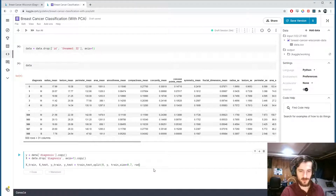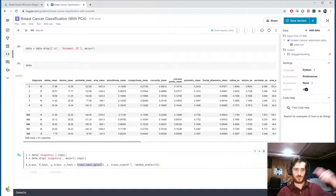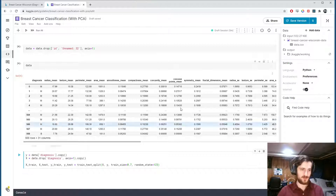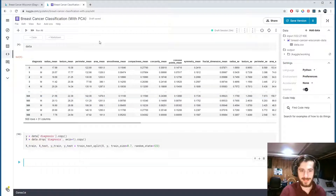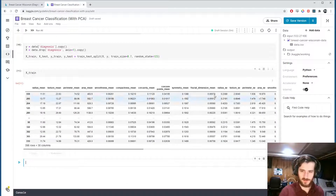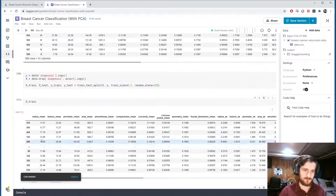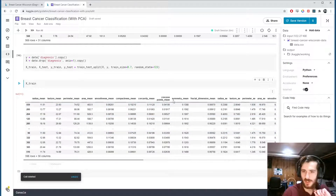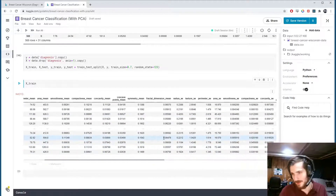I also want to include a random state — this can be any number — to ensure the shuffle and split are always made the same way so we can reproduce the results. Now we have four new sets of data. I want to scale X: right now each column takes on a different range of values, some between zero and one, others going up to 45, 72, or even 133. I want them all to take the same range of values because we're using a logistic regression model, which performs much better when the data is scaled.